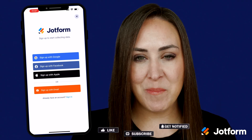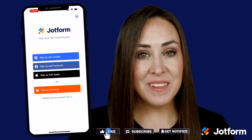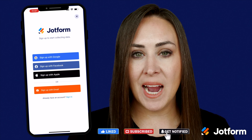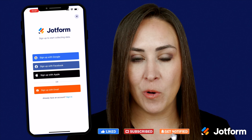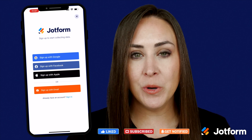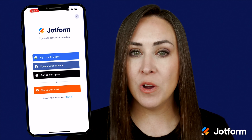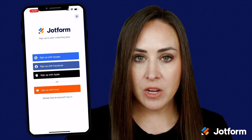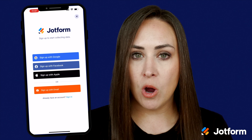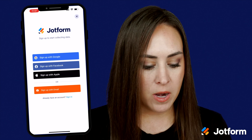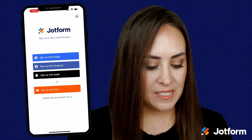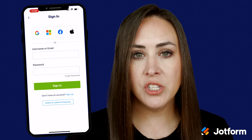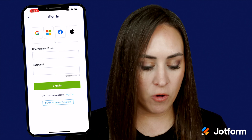Hey JotFormers, welcome back! I'm Kimberly, and I'm currently utilizing the mobile app for JotForm. The first thing we want to do is log in. You can see my login screen here — we're going to go all the way down to the very bottom where it says 'Sign In,' and we want to switch to JotForm Enterprise.